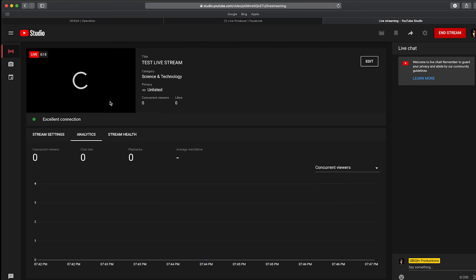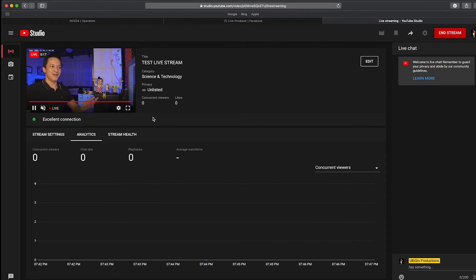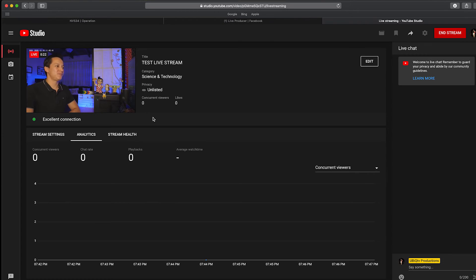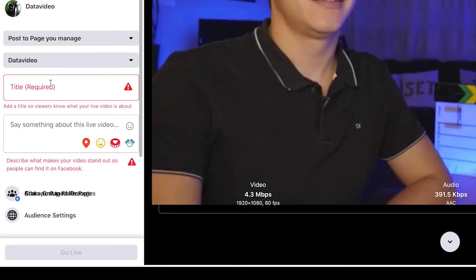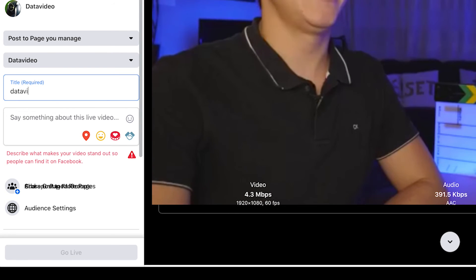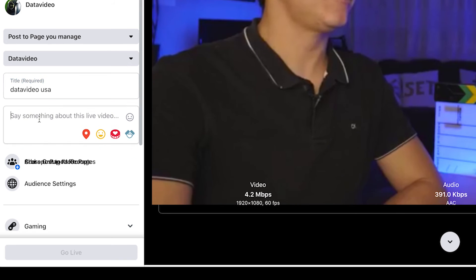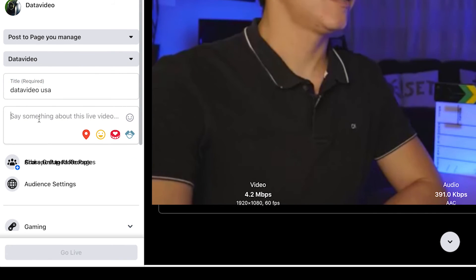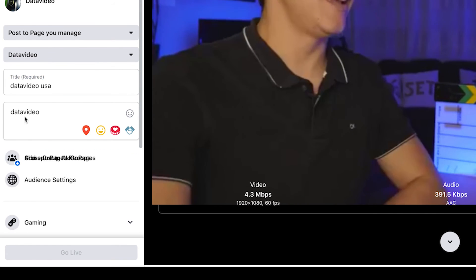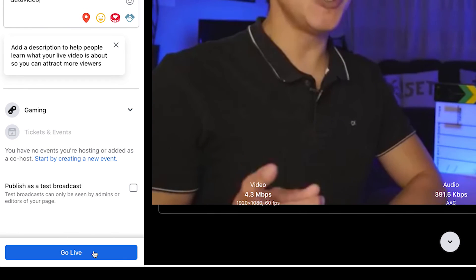Now let's go over to YouTube — and here I am. There's a bit of a delay, but that's how the RTMP protocol works. So on YouTube here I'm already streaming. On Facebook, I could make a title and a description and then click go live.